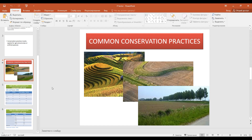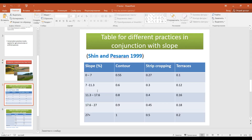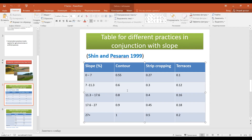Conservation practices are very seldom applied to rangelands and pastures, and in other land cover classes there is generally no application of conservation practices — this mostly concerns agricultural areas. This is a table made by Shin and Pesaran in 1999, where the P factor depends on slope as well as the type of conservation practice.